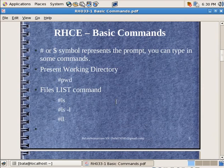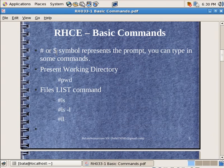Coming to the basic commands, you will be typing a command after the pound or the dollar symbol. These represent the prompt after which you can type in the commands. Then this particular command PWD will tell you where you are currently inside the file system.